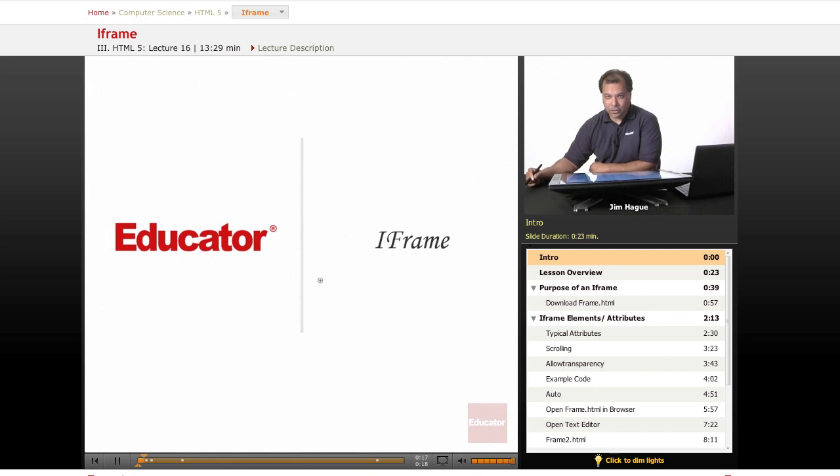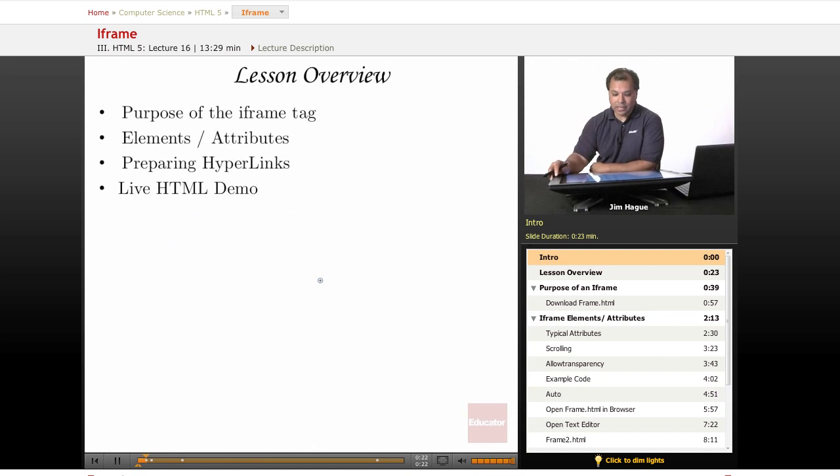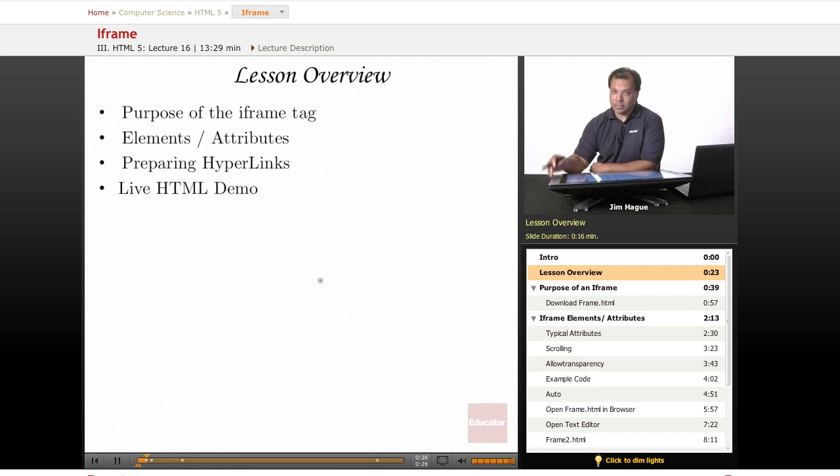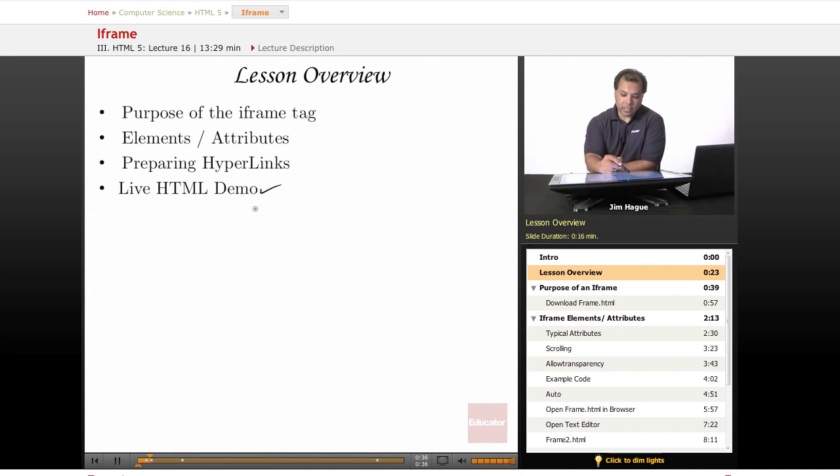The way to do that is a concept called iframe, as you can see on the screen right here. We'll talk about what an iframe is - some of you may already know - and we'll discuss the different elements and attributes, preparing hyperlinks, and then finally we'll do a live HTML demo.